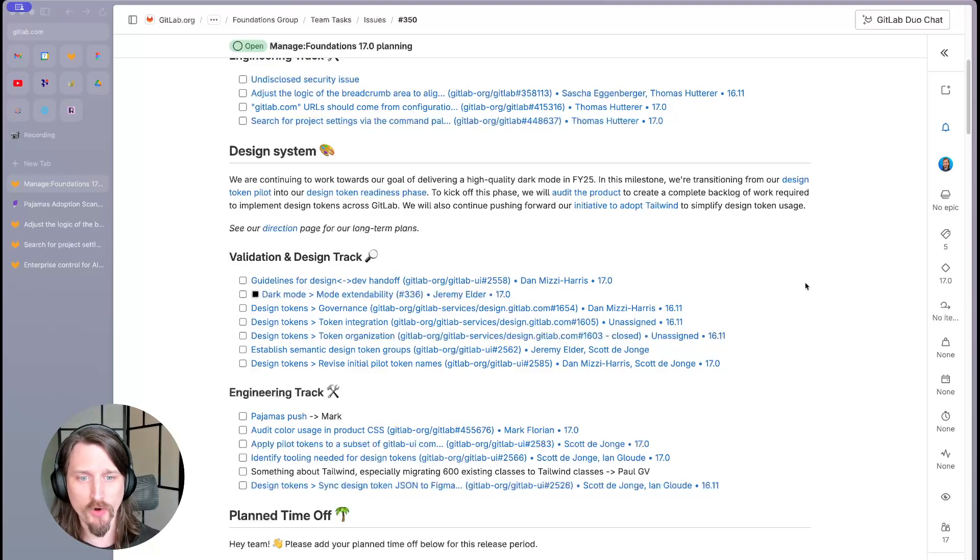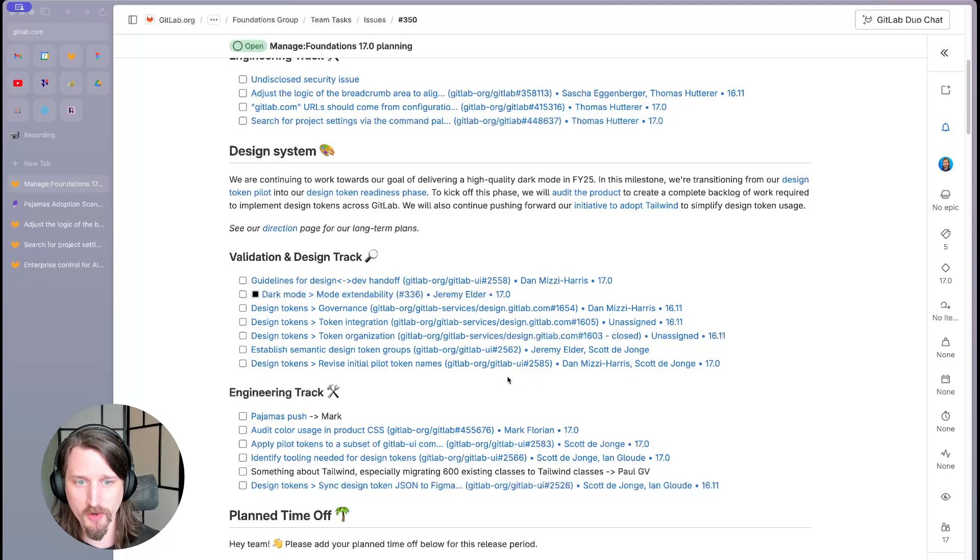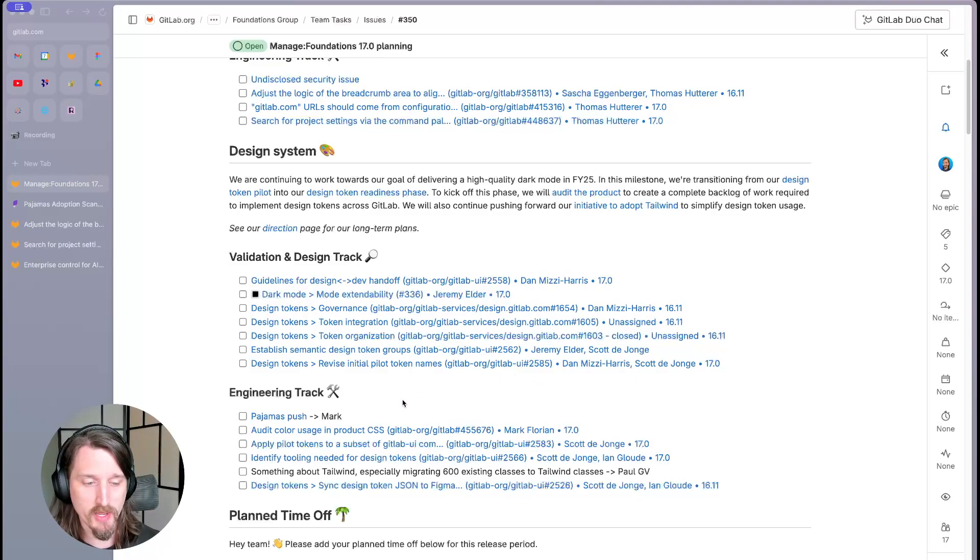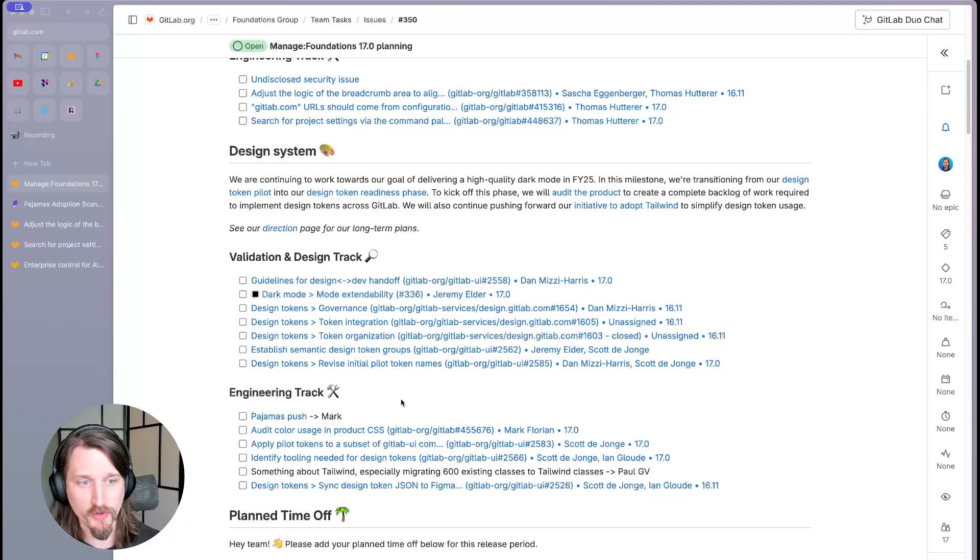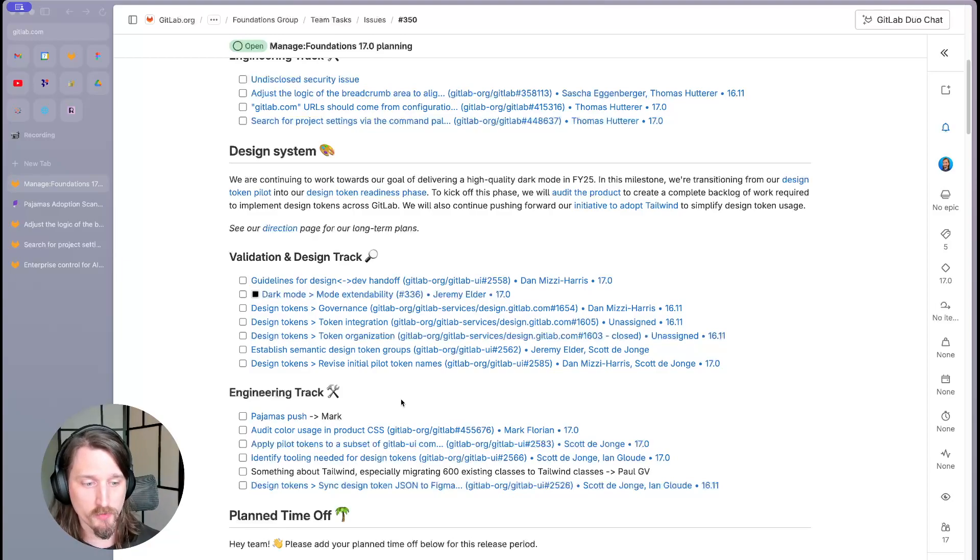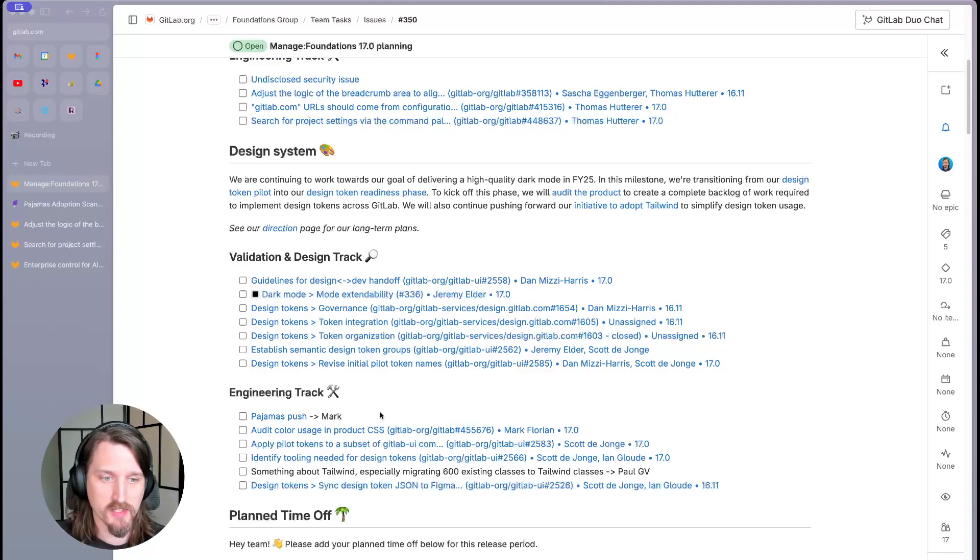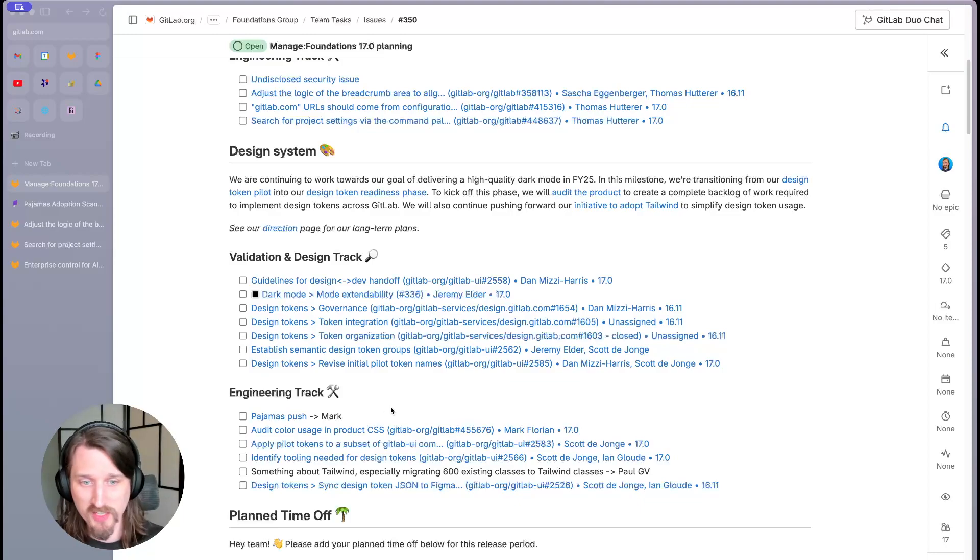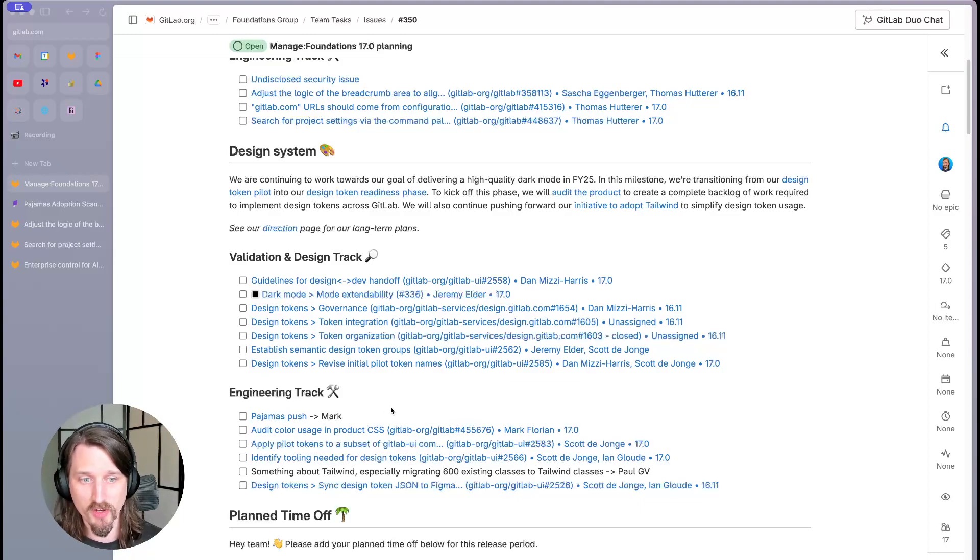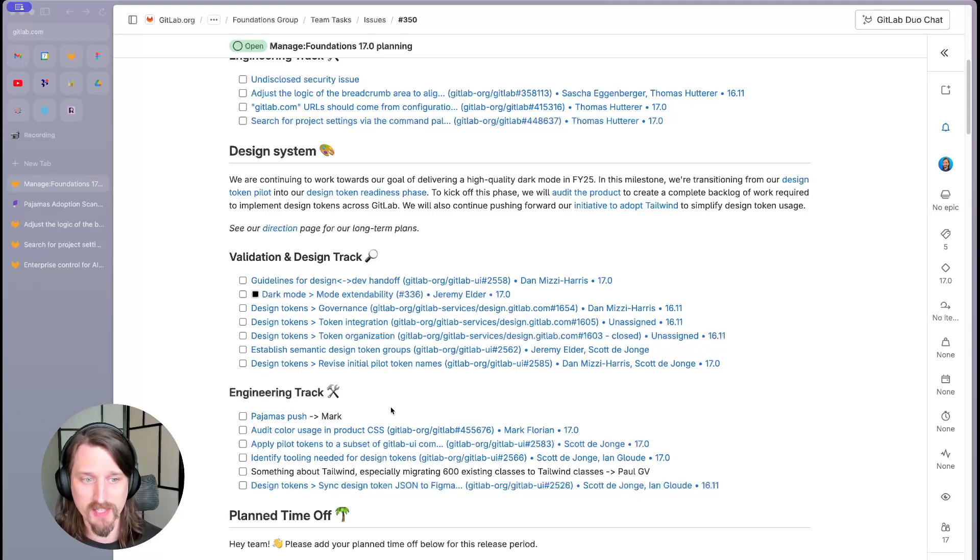We're also doing some product readiness work here. We're very close to hitting our 95% adoption for all groups target for Pajamas, our design system. This is essential to drive consistency across the product and to simplify rollout of our design token-based dark mode.